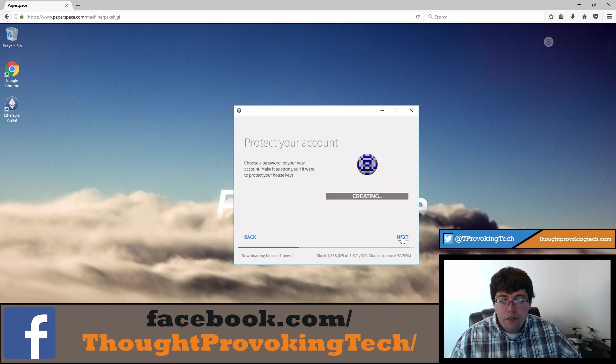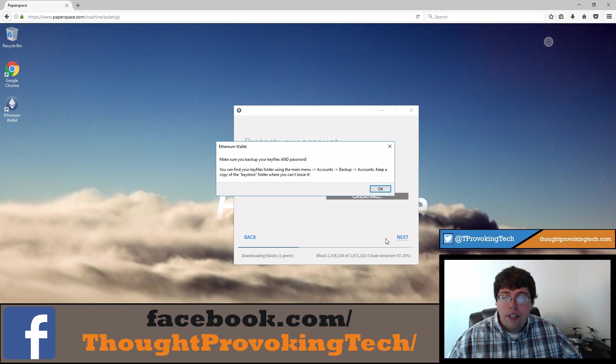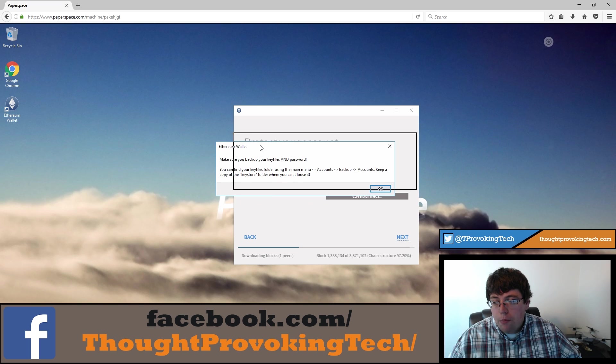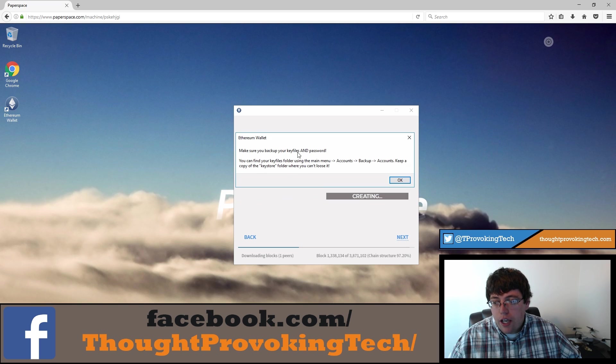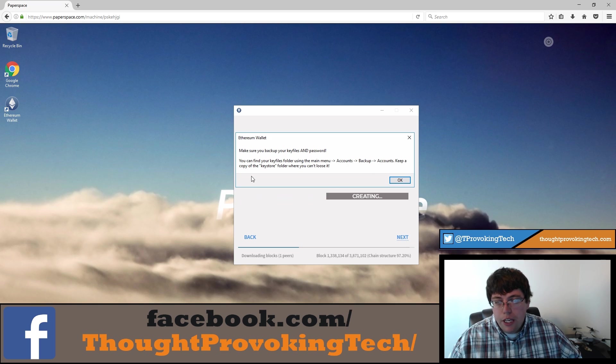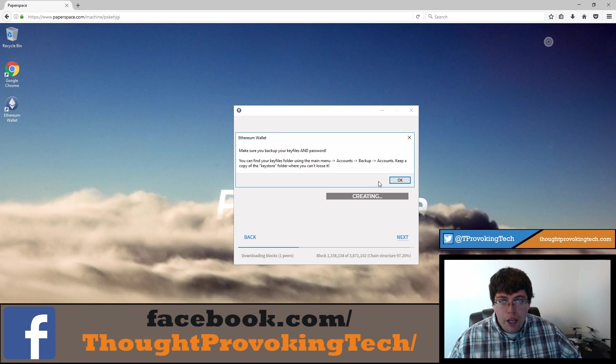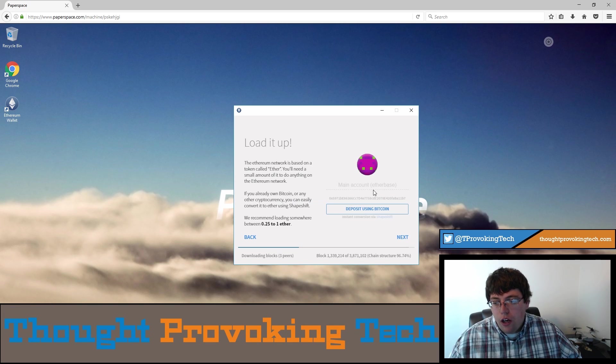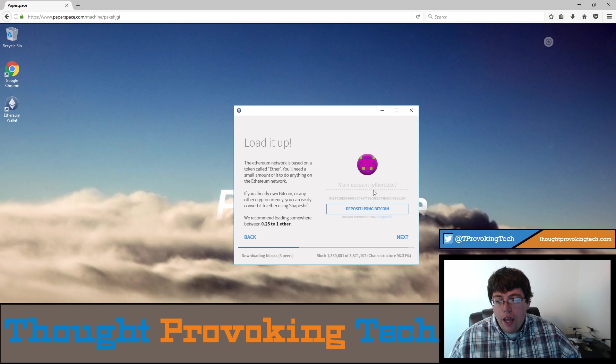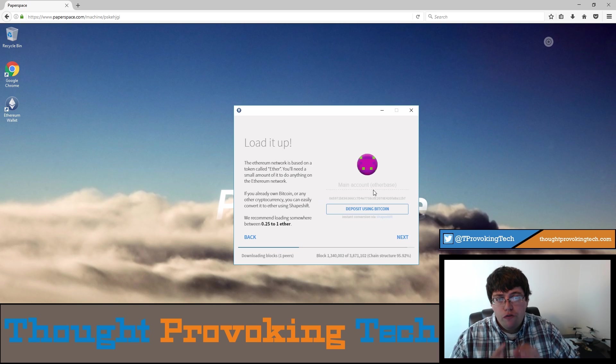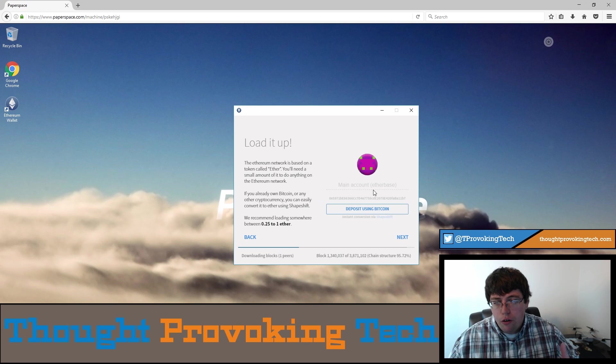So your password is going to be vital to accessing your account in the future. So make sure that is stored in a secure manner, but somewhere you're actually going to remember it though. So that's going to be very vital in the future. Your password is what gives you your kind of personal access to your wallet. So this is just telling you to make sure you back up your key files and your password and tells you where you can get to your files to backup. So just keep in mind to always keep a copy of the key store folder where you can't lose it.